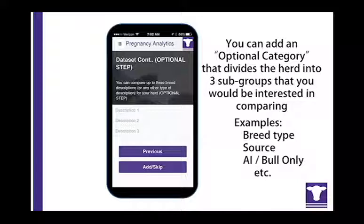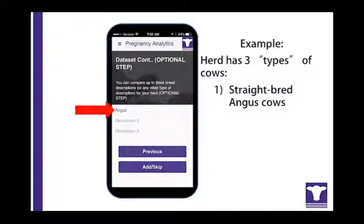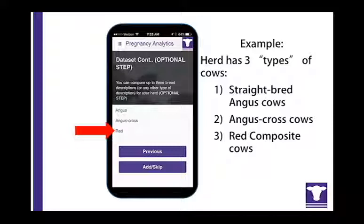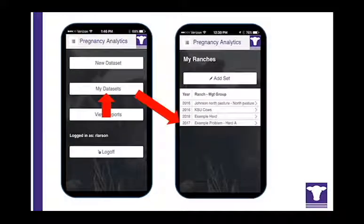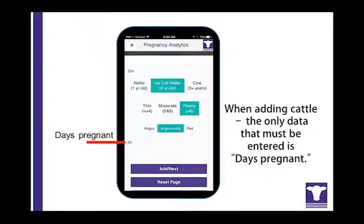Because there are many potential herd-specific categories, the ability to customize the analysis of preg check data adds flexibility to the pregnancy analytics app. For example, the herd being preg checked may have three types of cows: straight-bred Angus cows, Angus cross cows, and red composite cows. Once the new data set is named, the preg check and breeding season dates are entered and any optional categories added, you will go to My Data Sets and select the group you are ready to preg check.